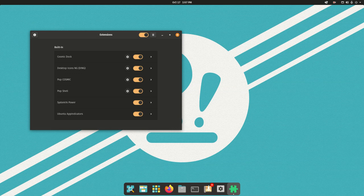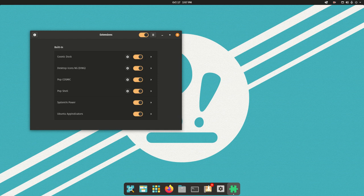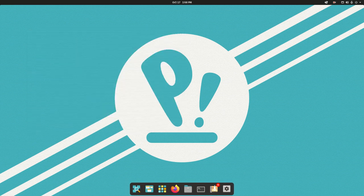This here is extensions. On a lot of Linux distributions, extensions are actually built into Tweaks. On Pop OS, that's not the case, at least not yet. As you can see, it's built on top of Ubuntu.